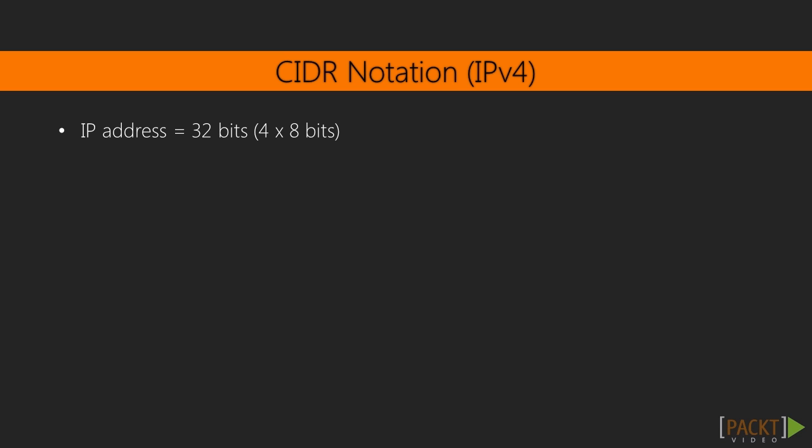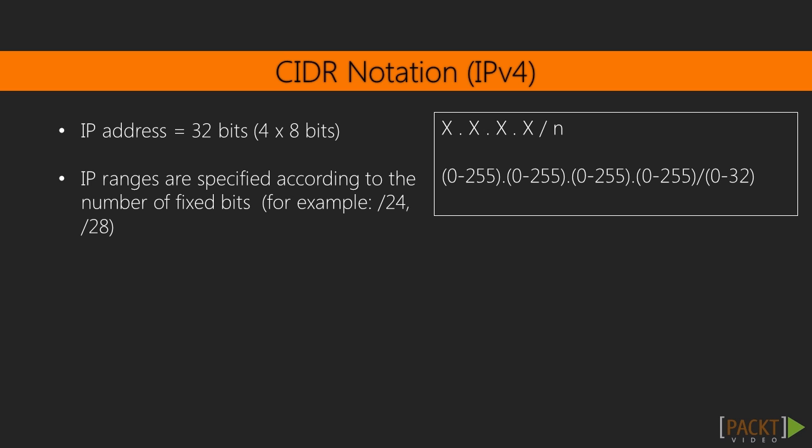An IPv4 address is defined using 32 bits, broken up into 4 parts. Each part is 8 bits, and so their values range from 0 to 255. So an IP address can be anywhere from 0.0.0.0 to 255.255.255.255.